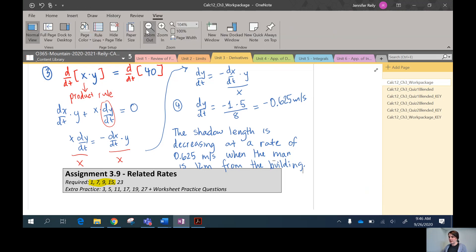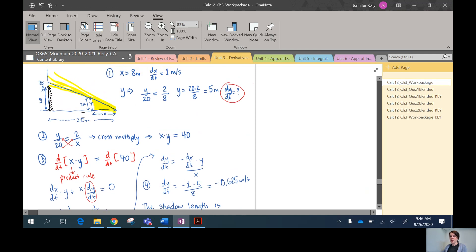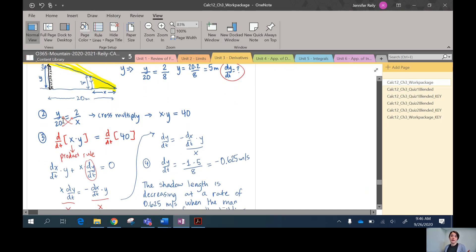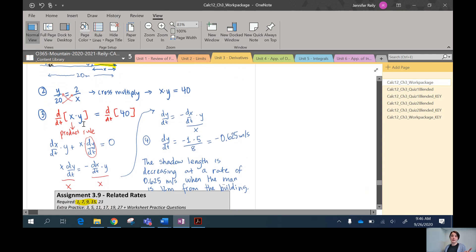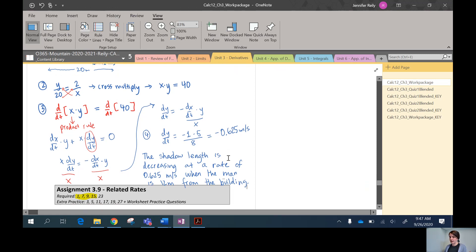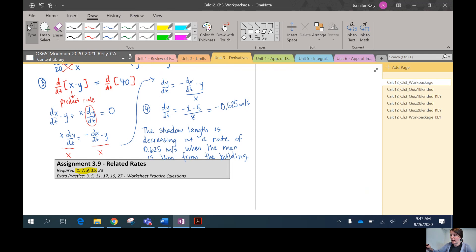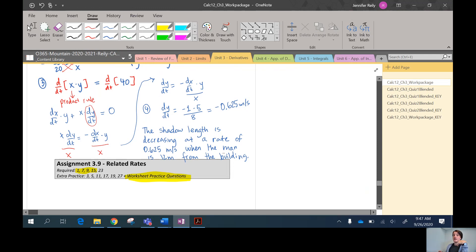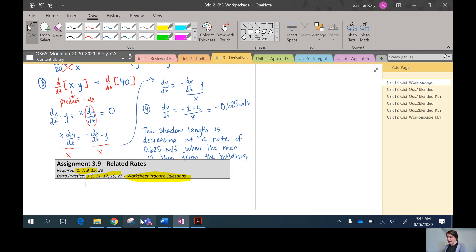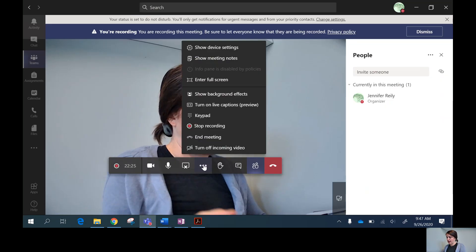To recap the shadow problem: we used similar triangles throughout — to write down known values and solve for y, and to form our equation xy = 40. We took the derivative of both sides using the product rule, isolated dy/dt, and plugged in known values. I highly recommend doing the extra practice questions for this section — it's the most difficult one in unit three because you're combining everything learned plus real-life scenarios. Use the worksheet, textbook problems, and the many video resources online. That's the end of unit three.